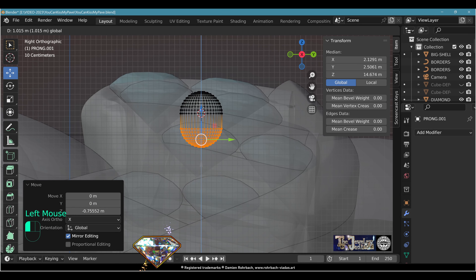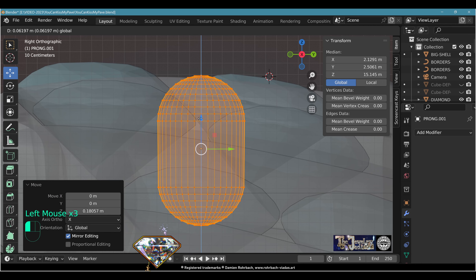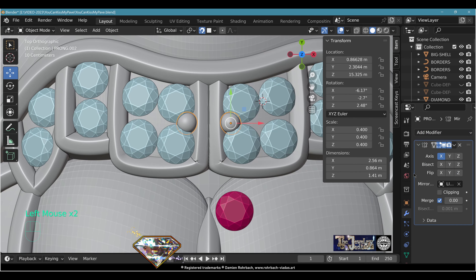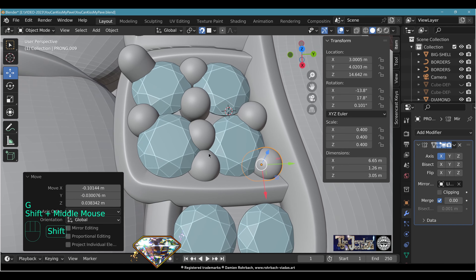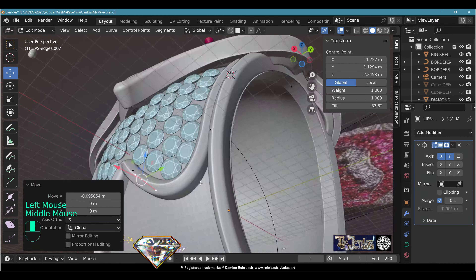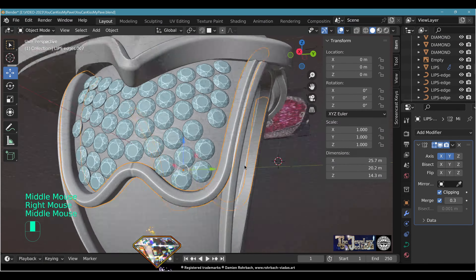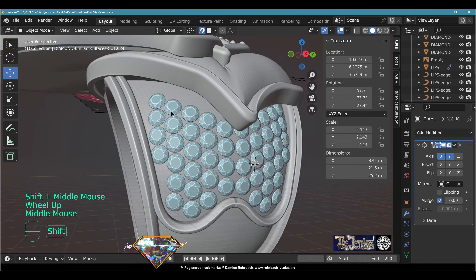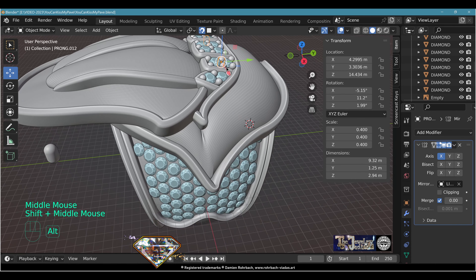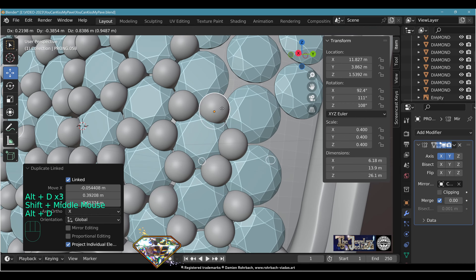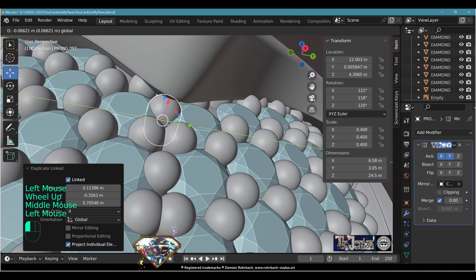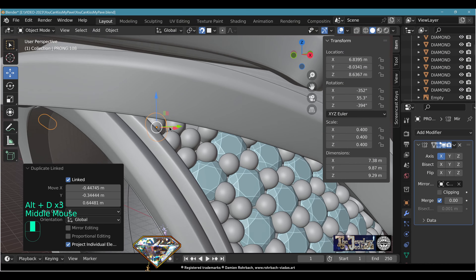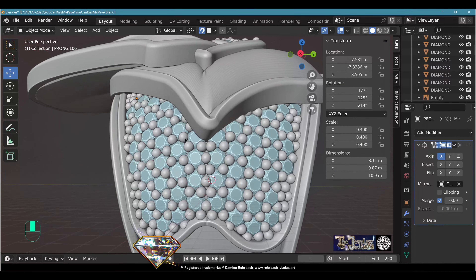Add the prong. Add a mesh UV Sphere at 40×20 segments, shade smooth, size ~0.1. Name it 'prong'. In Edit Mode, side view, X-ray — check the length, not too long or too short. Position the center high enough so prongs will sit correctly relative to gemstones. Snap is on, use Alt+D to start the prong pavé, add a Mirror based on the lips on the X-axis, and continue Alt+D alt+D. The diamond pavé is complete — a very nice diamond pavé setting.